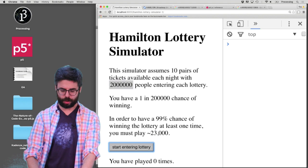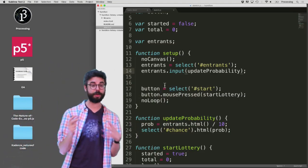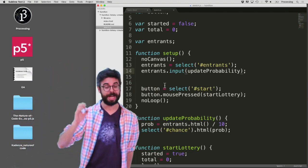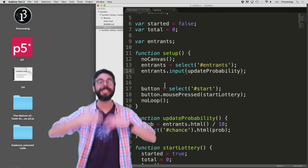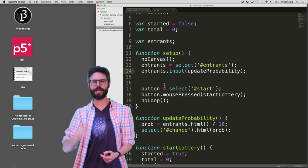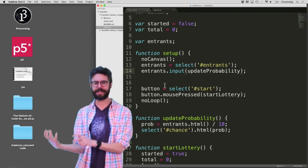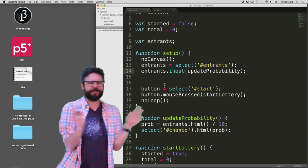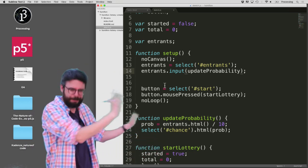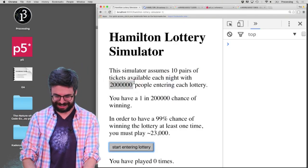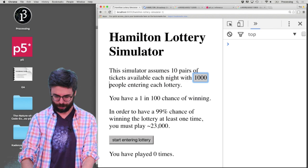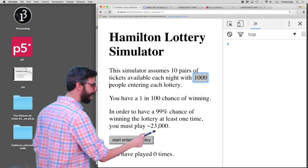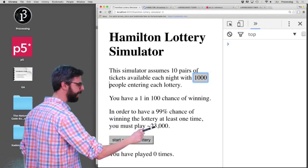So there are two different event functions associated with when a DOM element's content changes: there's the .changed() function and there's the .input() function. The .changed() function only fires when you've completed your action, like you've pressed Enter or Tab to leave that DOM element. The .input() event fires continuously anytime you're changing your typing. I don't know why the .changed() one didn't work — I'll look into that later. But I kind of wanted the .input() one anyway. So now you can see that as I change this number to 1,000, I have a 1 in 100 chance of winning.